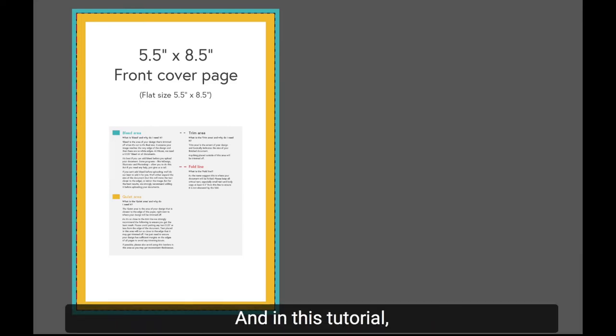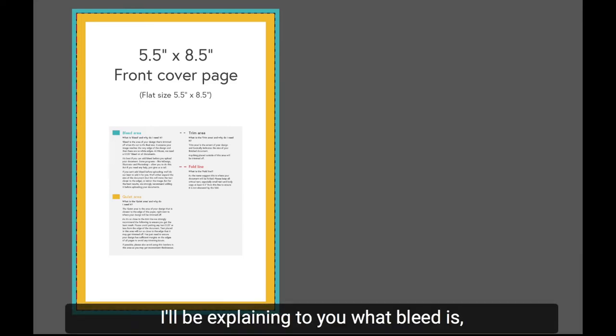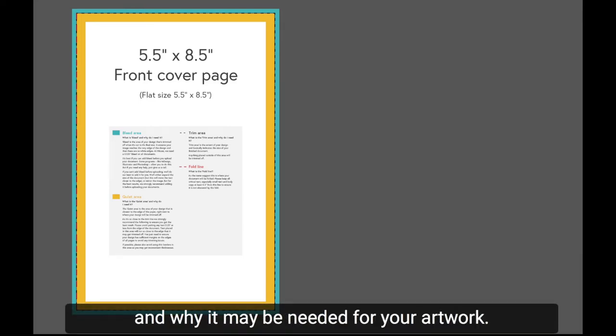Hi, this is Sarah from Mixam and in this tutorial I'll be explaining to you what bleed is and why it may be needed for your artwork.